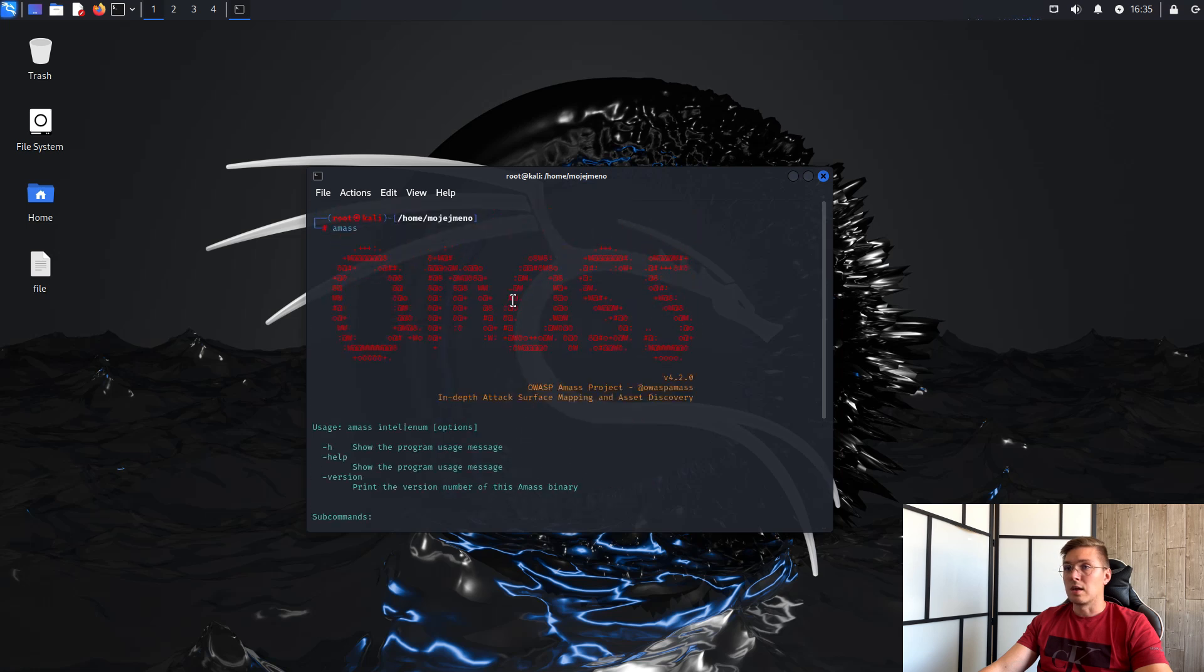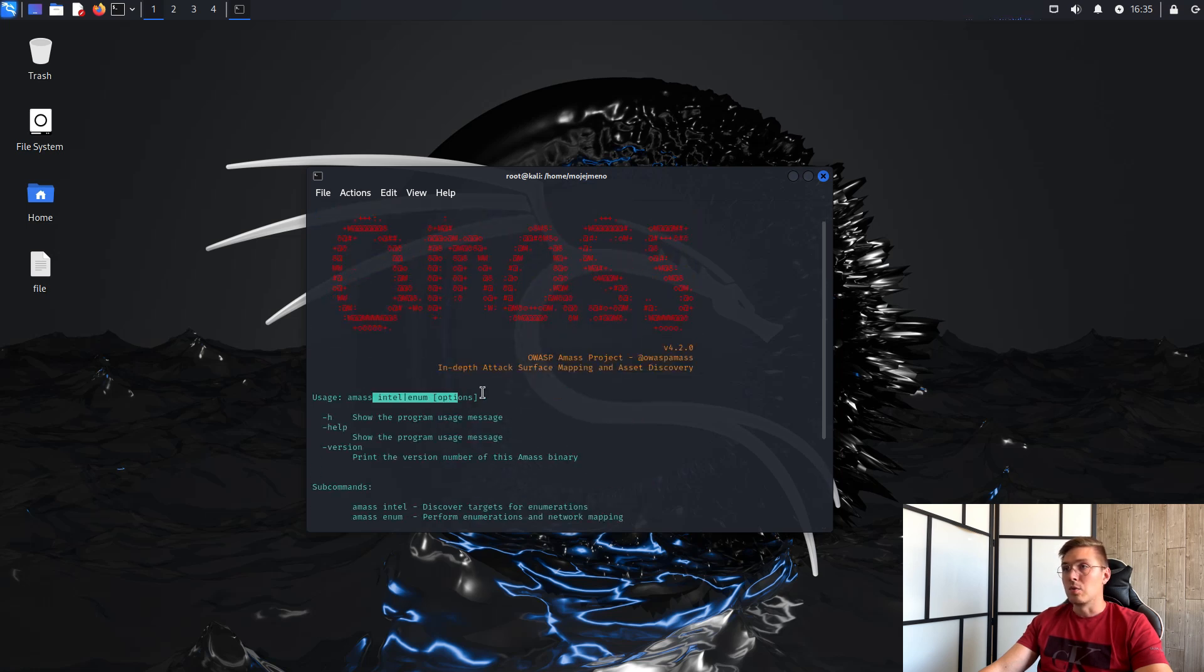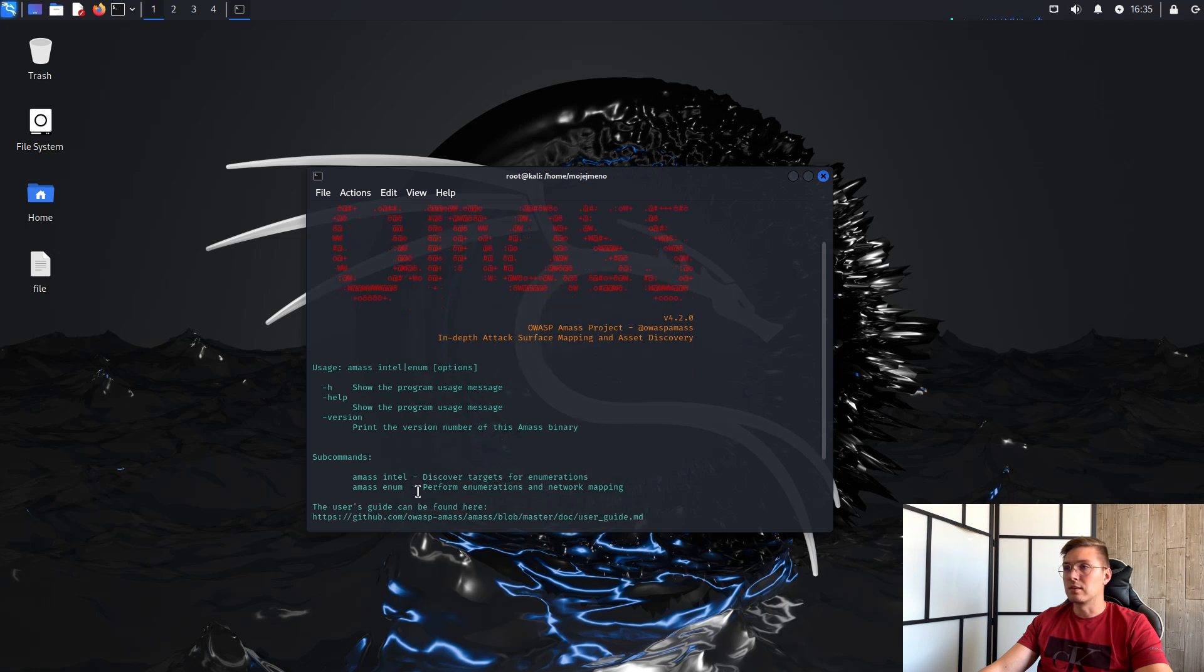AMAS has two modules, Intel and Enum. We will use the Enum module to look up subdomains and their IP addresses.